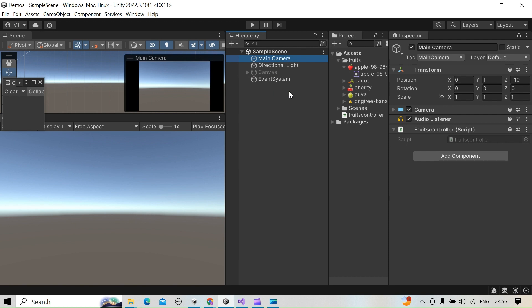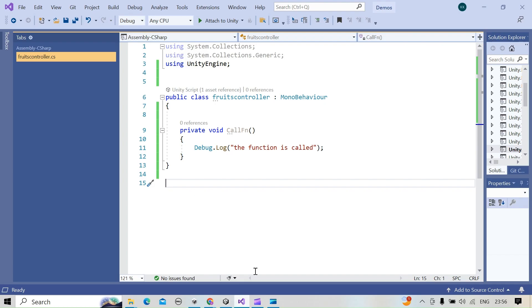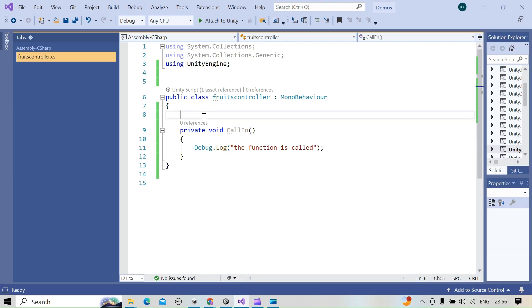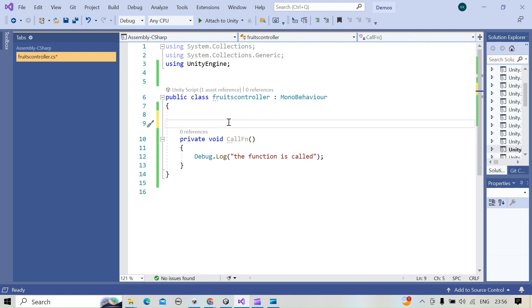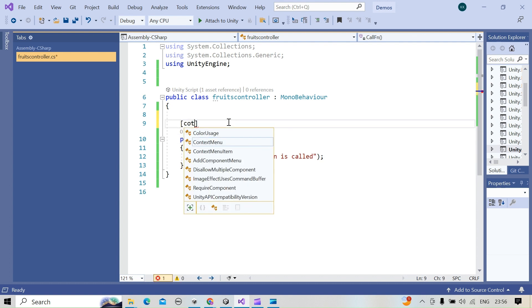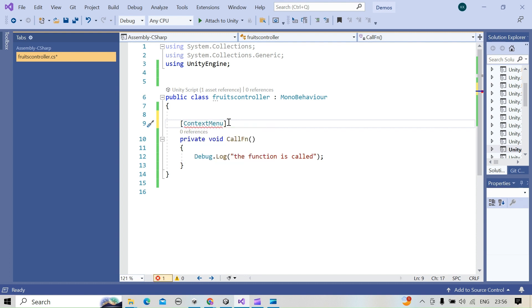We can have a shortcut also, so we'll see how to do that. Open the script. We are going to use one attribute called context menu. Context menu is going to have the reference of a script.